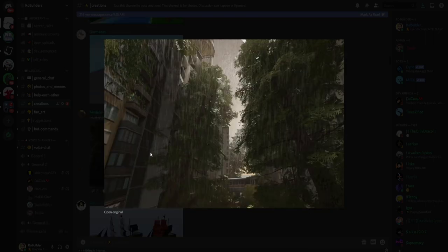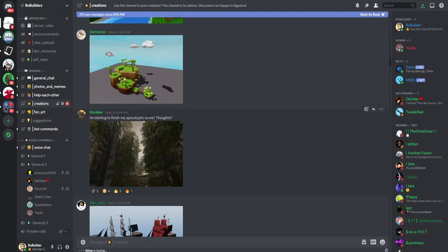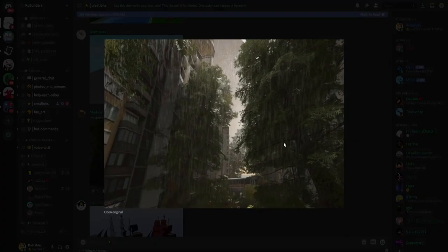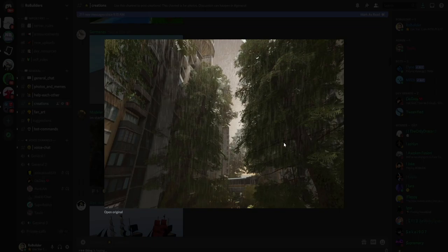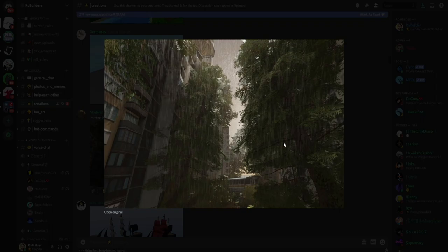Oh snap, starting to finish my apocalypse scene, thoughts. Wow, I don't even know how to start something like this. If you made everything yourself, big props. There's a bunch of realistic kits you can use to place them around and build your own map, so if you use that slightly less props, but it still looks sick man. I'm gonna have to give it a nine.